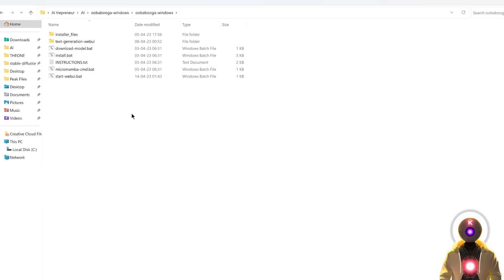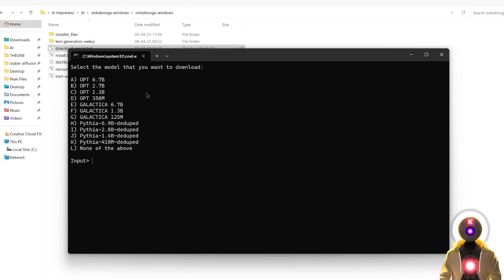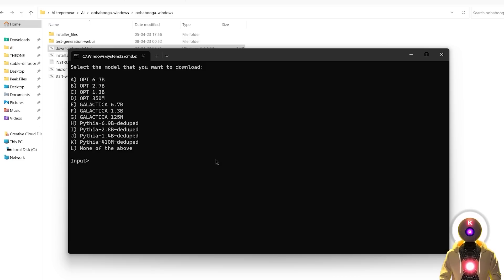However, to be able to use it, you'll need an LLM model. To easily download a new LLM model, you're gonna double-click on the downloadmodel.bat file, which will give you a bunch of models to download, like the OPT model, the Galactica model, and the Pythia model. These models are okay, but there are way better models out there, like Vicuña, GPT4Alpaca, or Pygmalion.